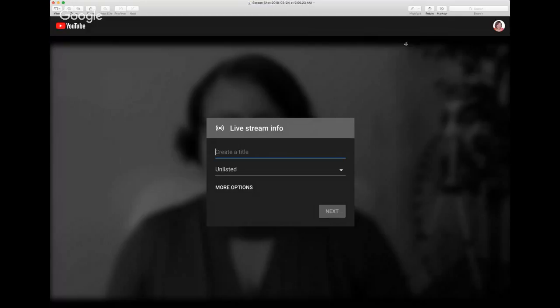My first tip for you when using this live stream option with YouTube is to be sure to click on 'More Options.' I'm going to show you in the next screenshot why you want to click on 'More Options.' I also want to say hi to my friend Ant Capone — thanks for joining me.